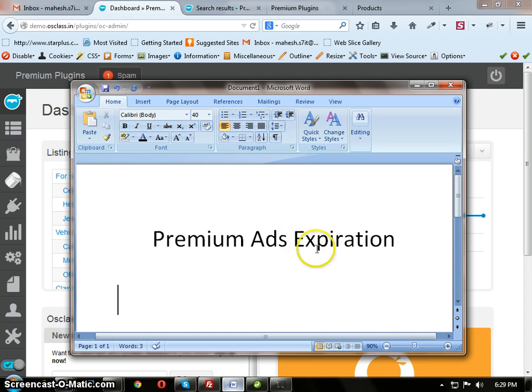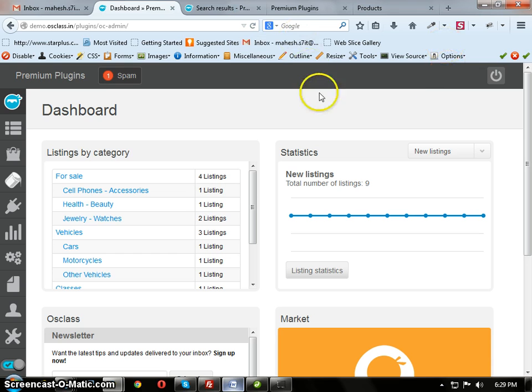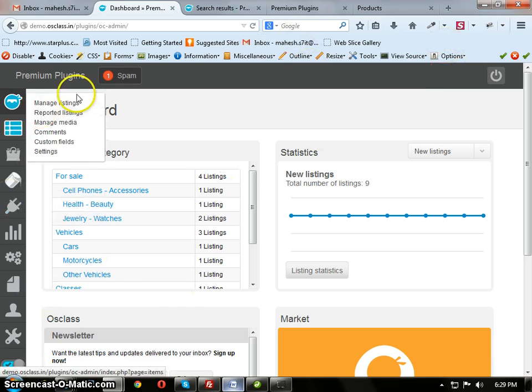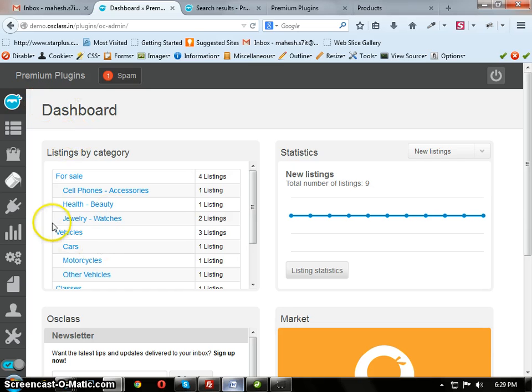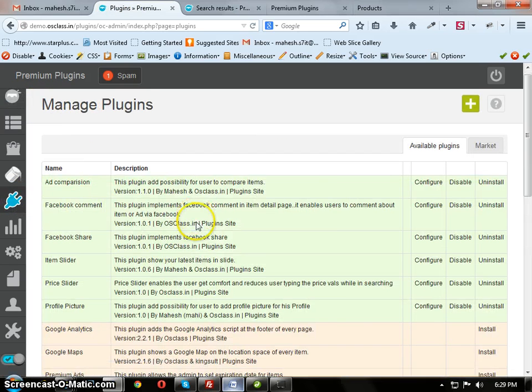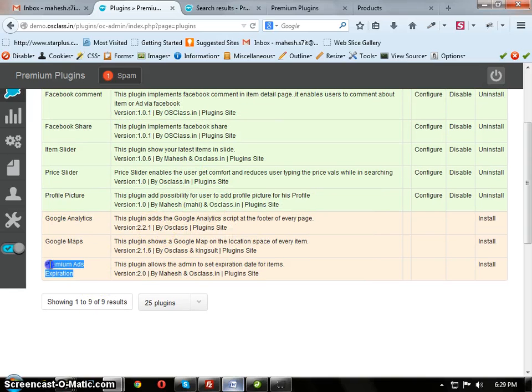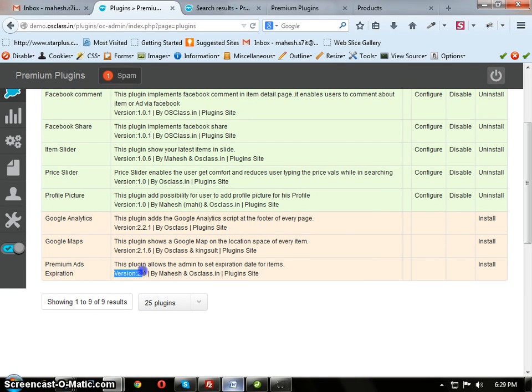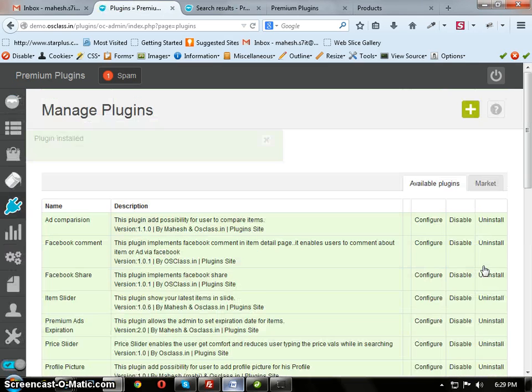First we see the installation process. After downloading this plugin, place the plugin in PluginPath and log in to your admin panel. After that click on the plugin icon and you will see Premium Ads. Here it is version 2.0. Just click on Install it.